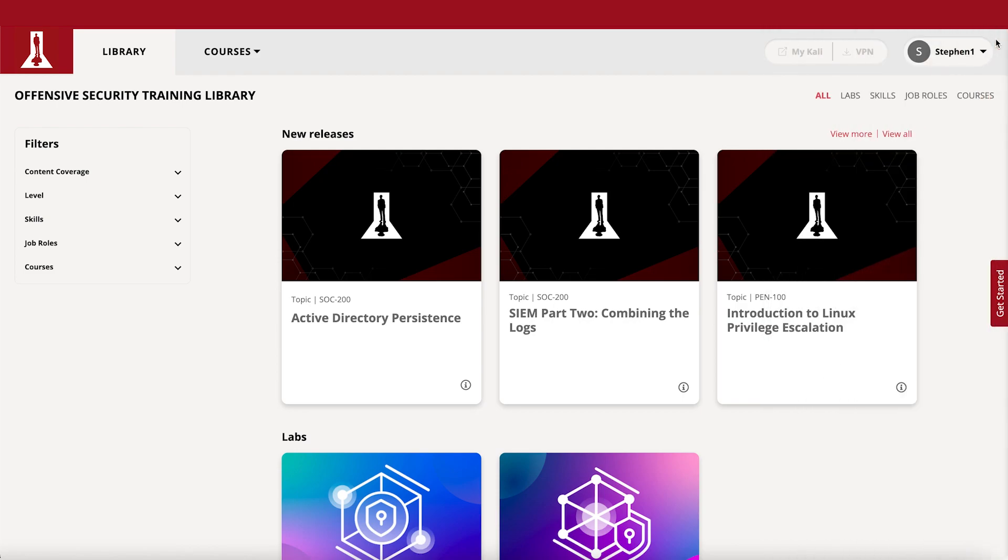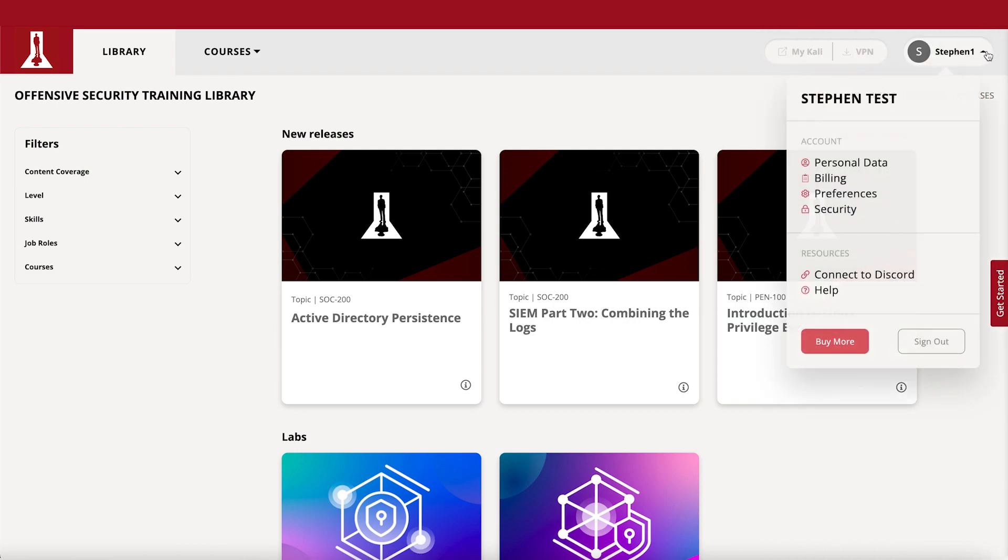In case you need any assistance, you can access our Help button in the general menu.